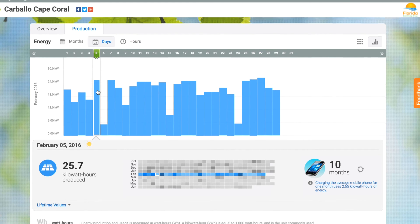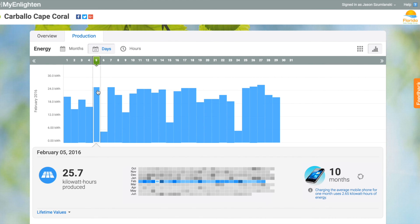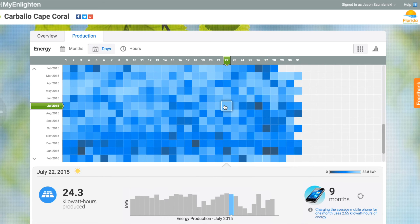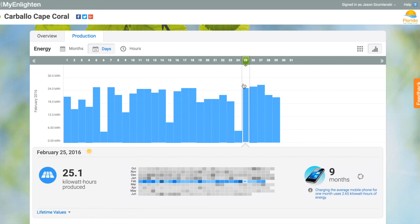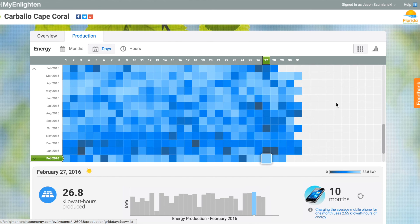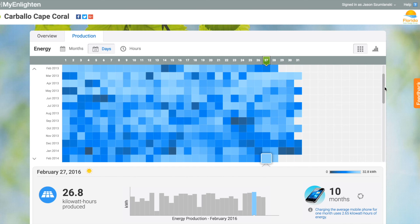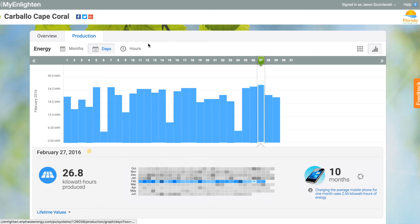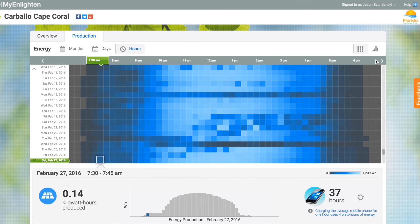Back to the overview, you can really jump around pretty easily between days, months, and hours — just by clicking on any given day to see what the production was. Go back to the grid view and see the little squares. It's really easy to jump around, and this goes back all the way to the very beginning of system production, with 15-minute increments all the way back to day one.